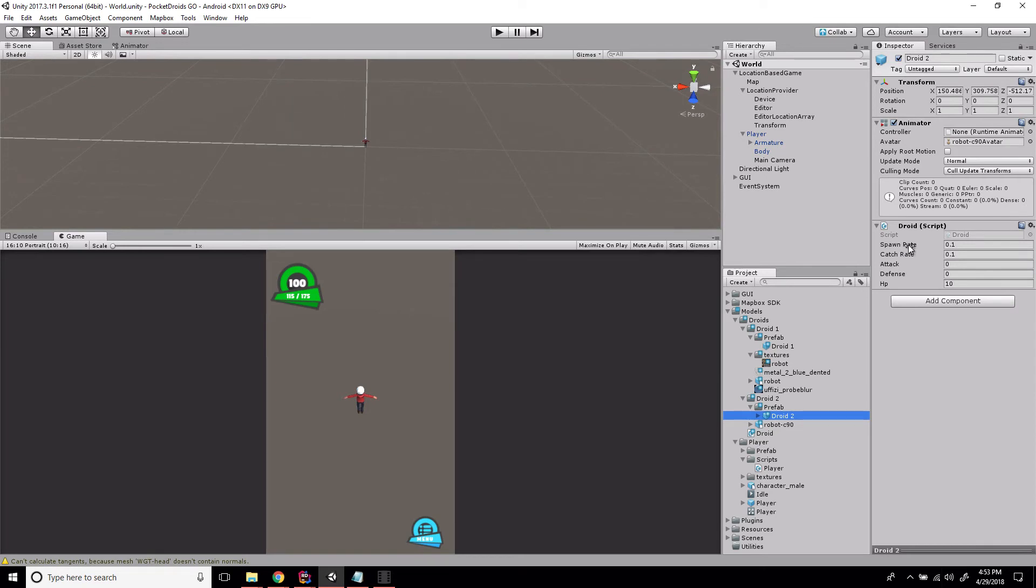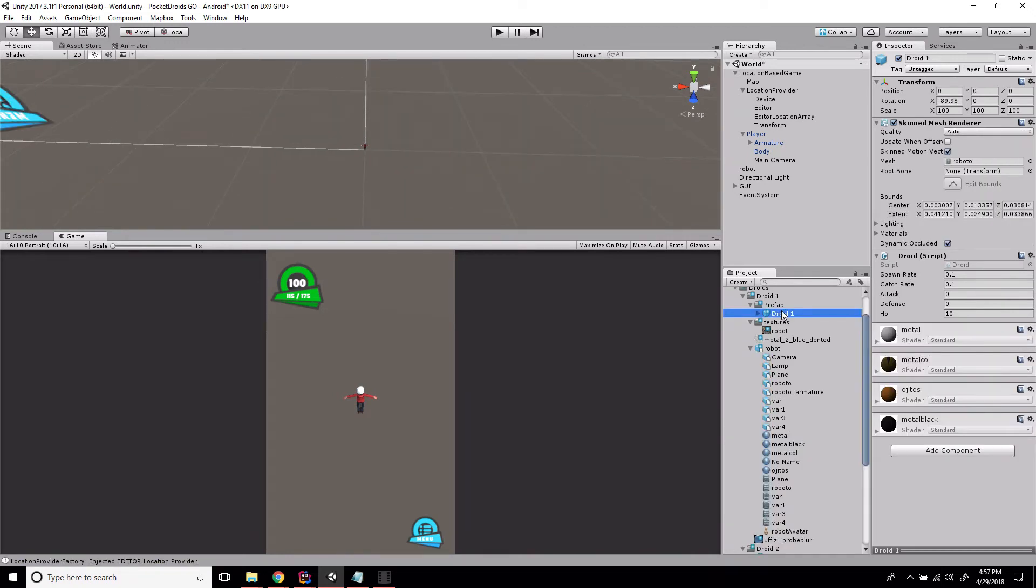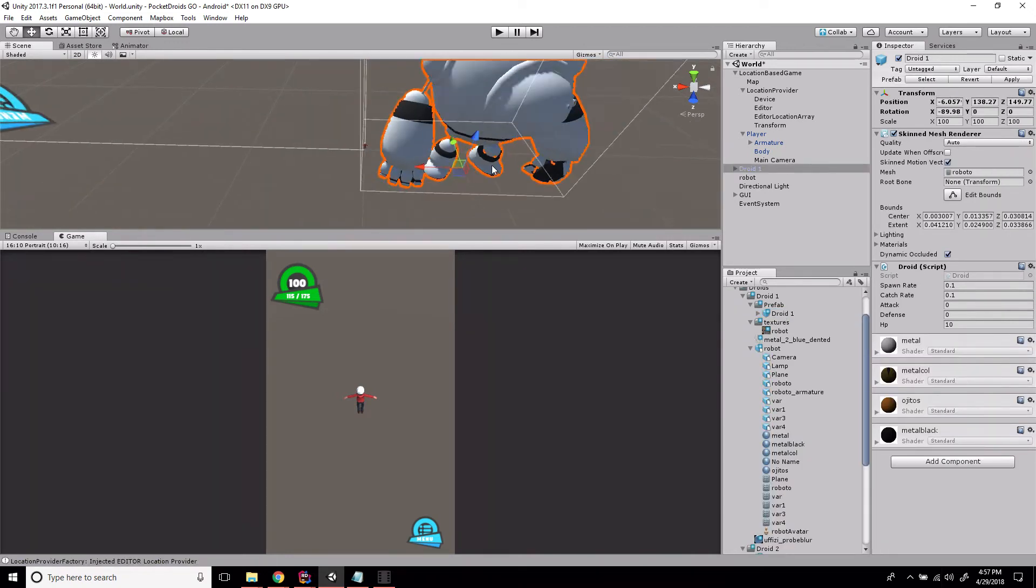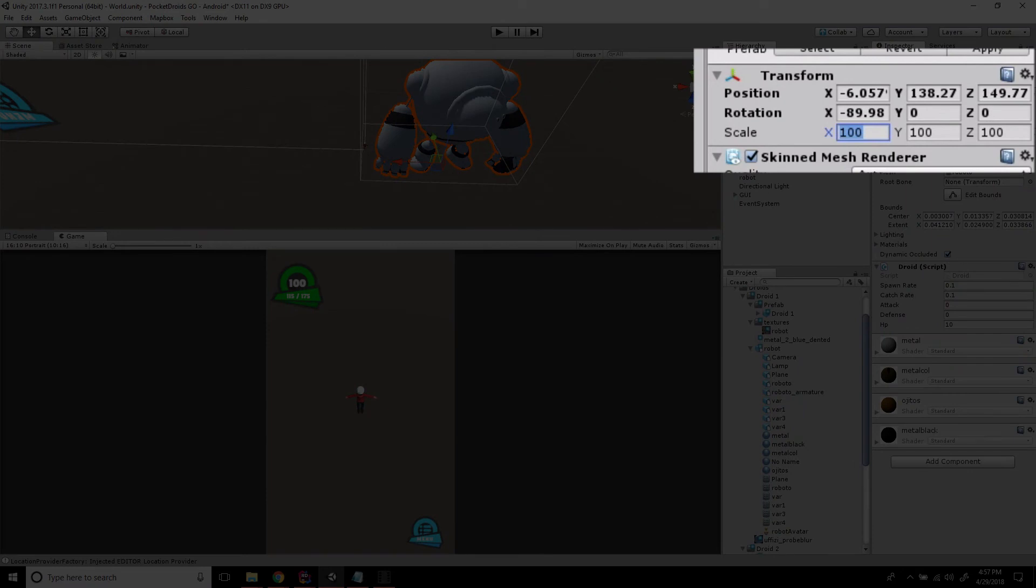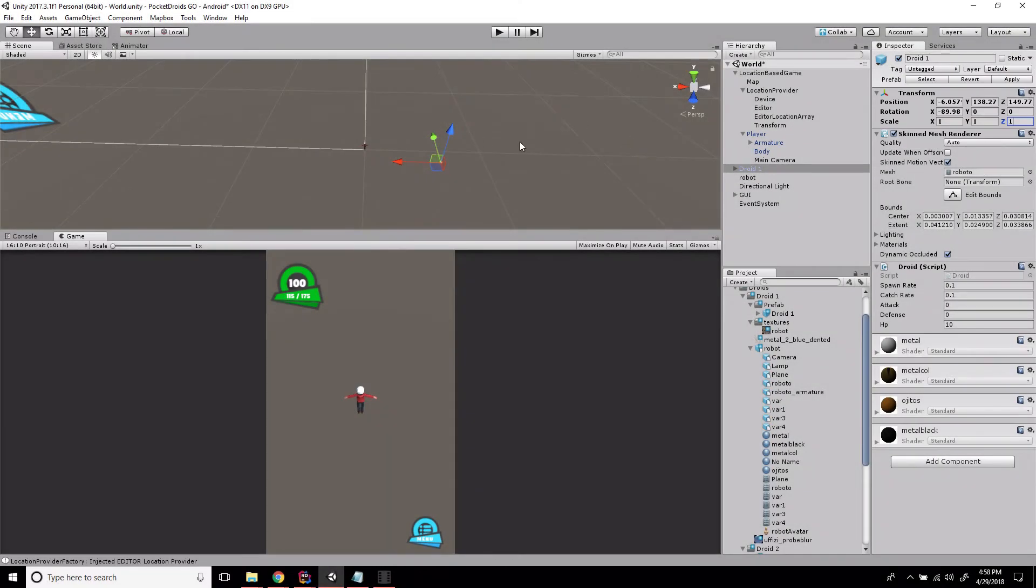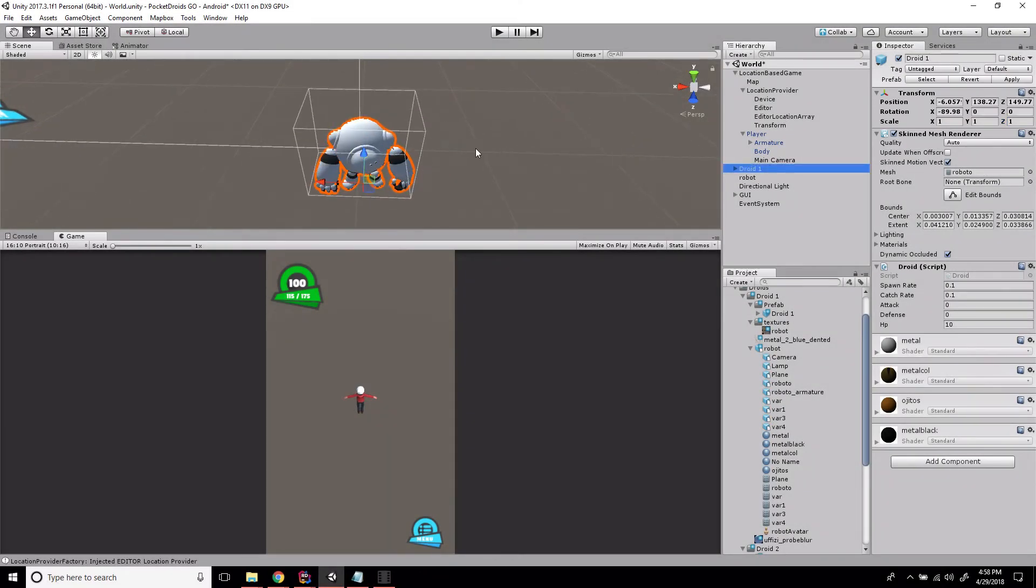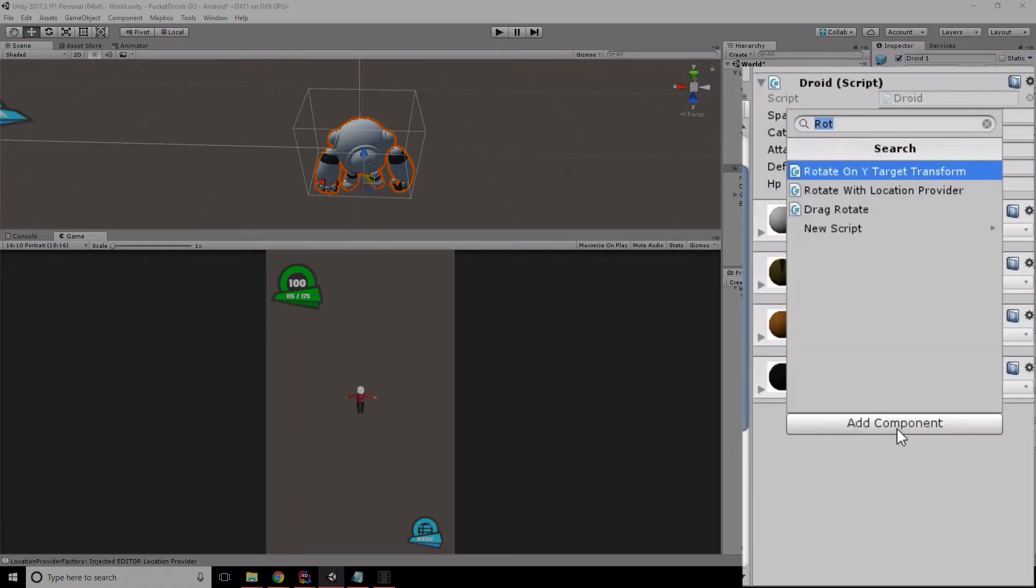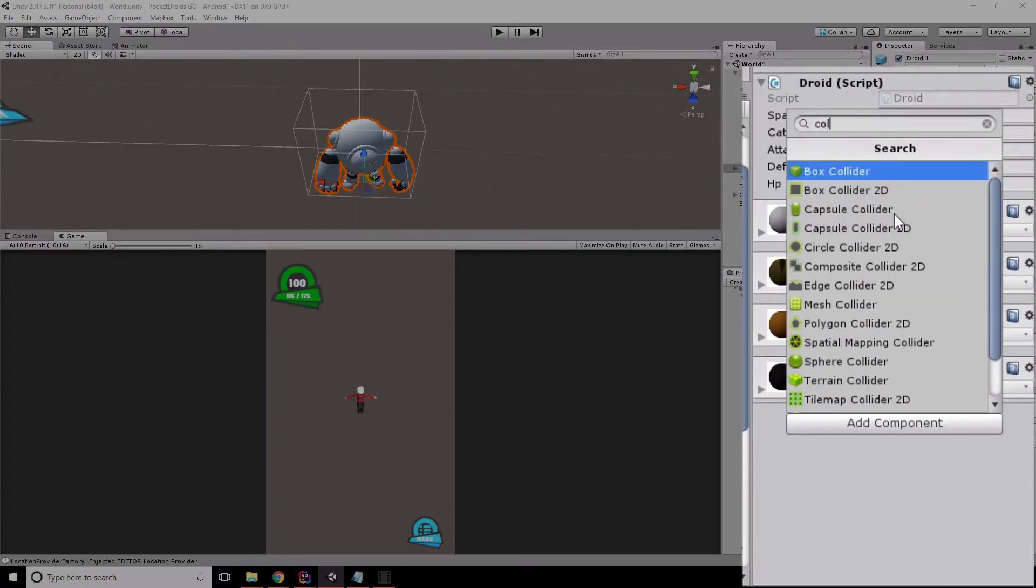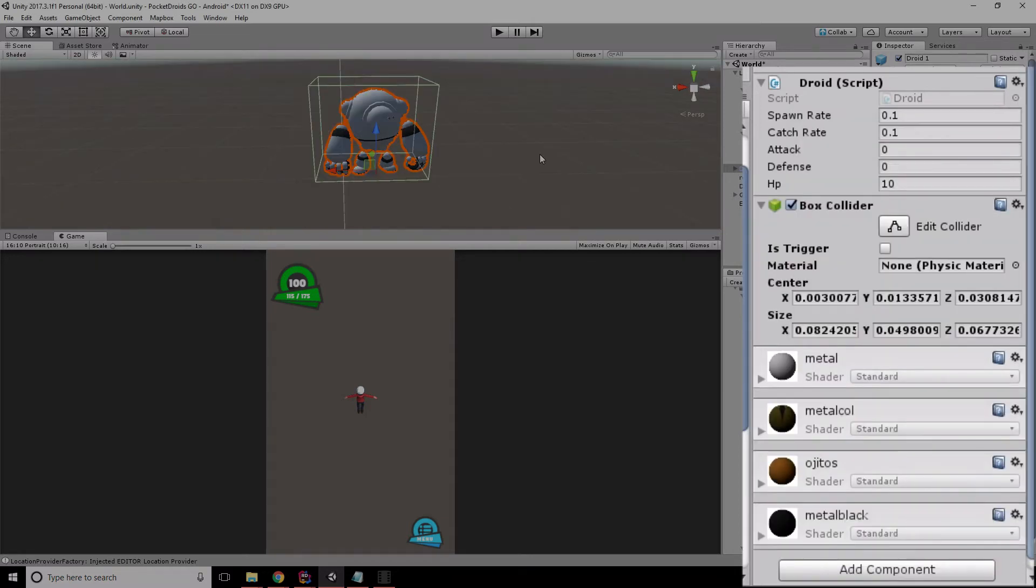We are however going to need to add that collider I talked about. Let's drag our Droid 1 prefab out onto the scene - that's kind of huge, I don't know why it's pre-scaled to 100. Let's shrink that down, zoom into it, and add a collider. Let's go with a Box Collider.